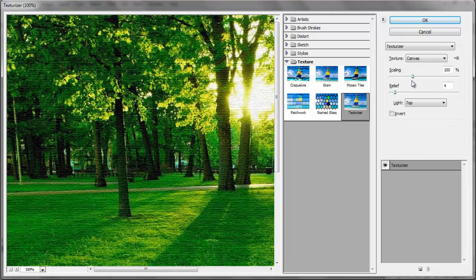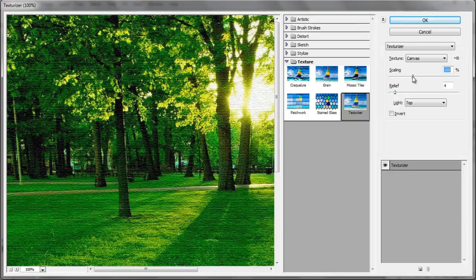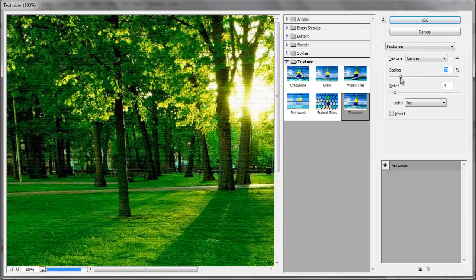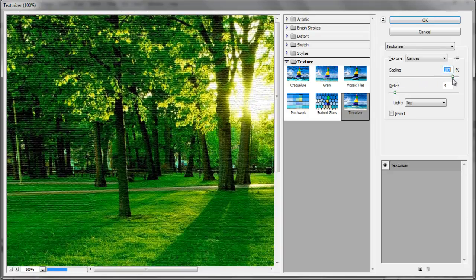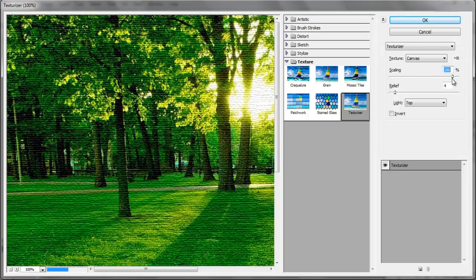If you increase or decrease the scaling, you are actually increasing or decreasing the size of the lines of the texture.